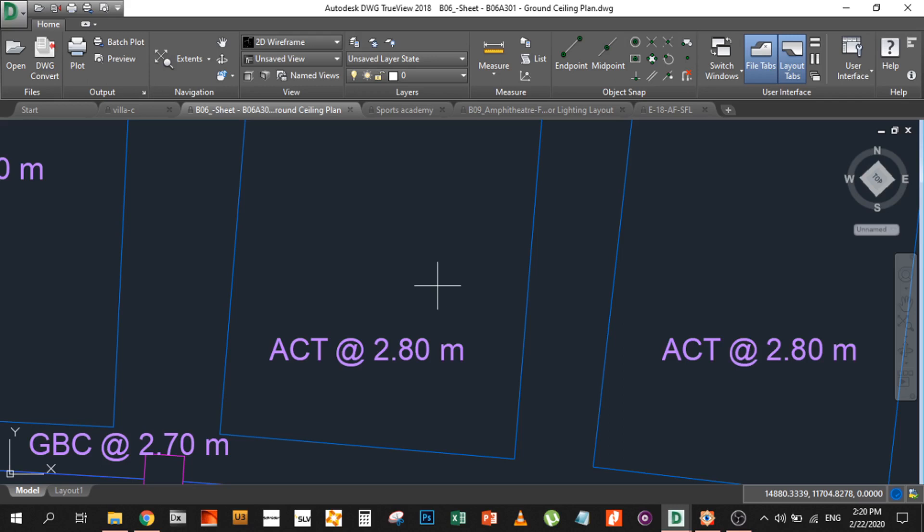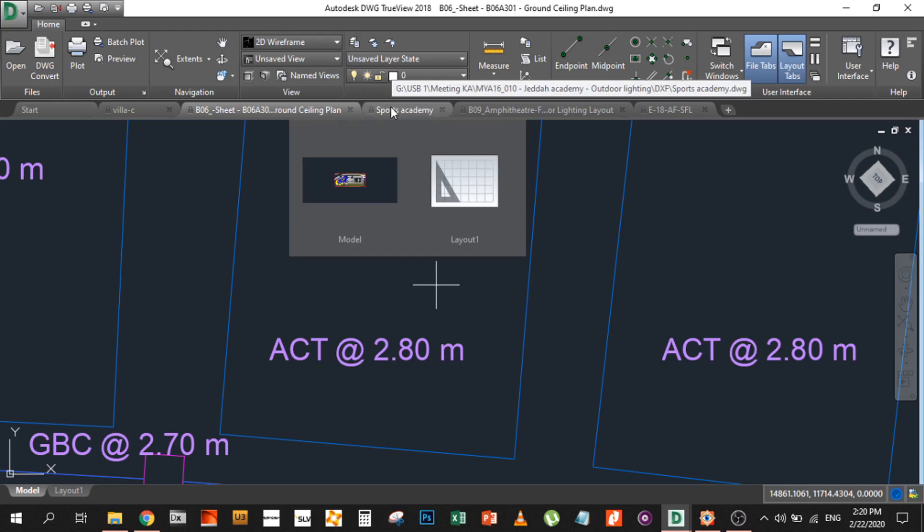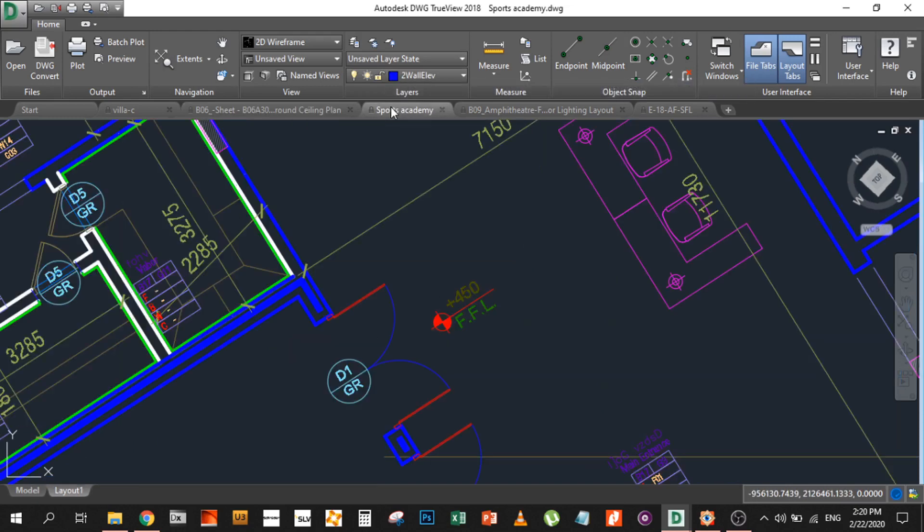Coming down to something which is confusing is the FFL or finished floor level. Note: we don't need the finished floor level. So whenever you see an FFL, most probably you should disregard it unless you are dealing with multiple floor buildings.